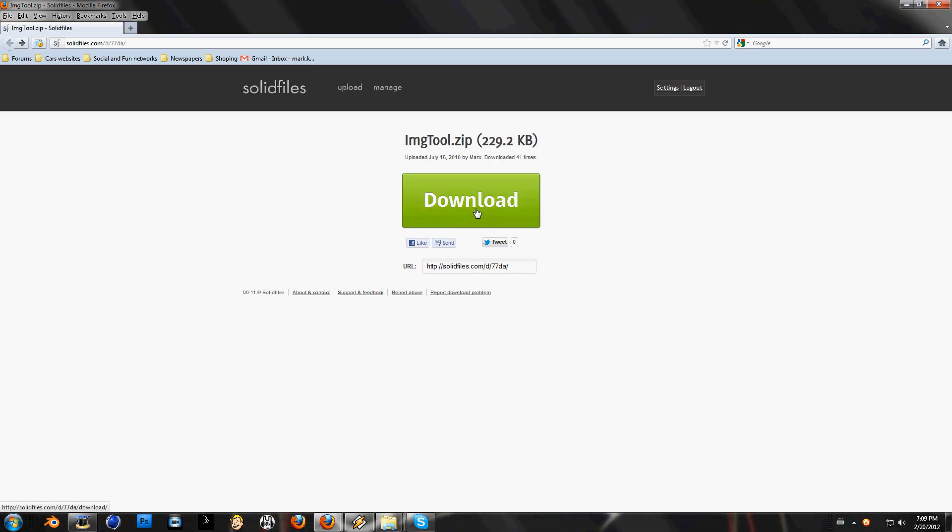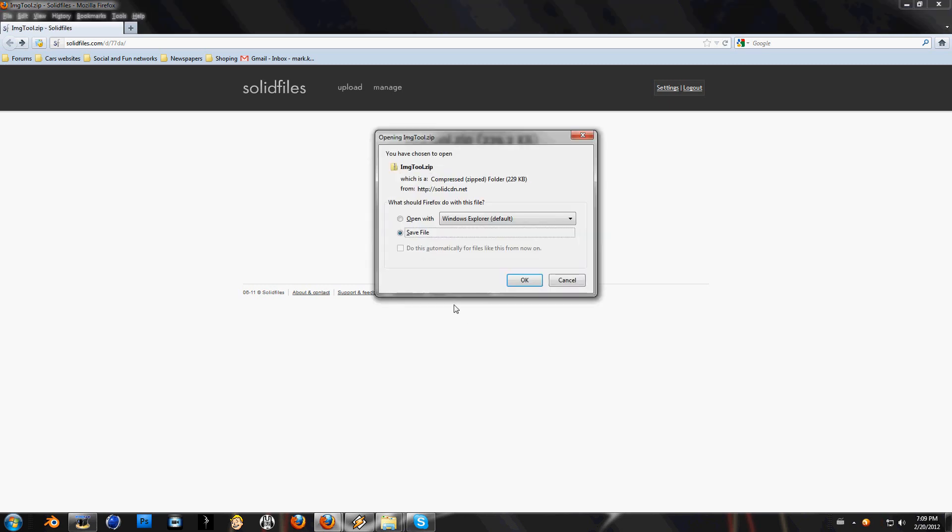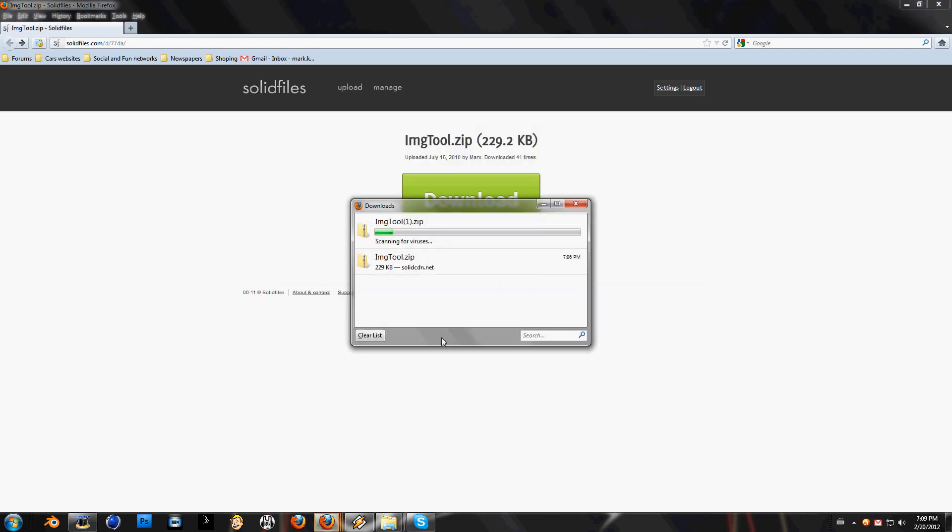No viruses because I uploaded it, as you can see here. So when you click on this, just save this file.